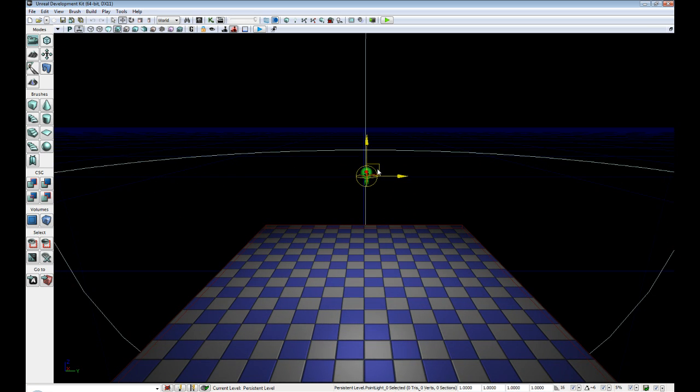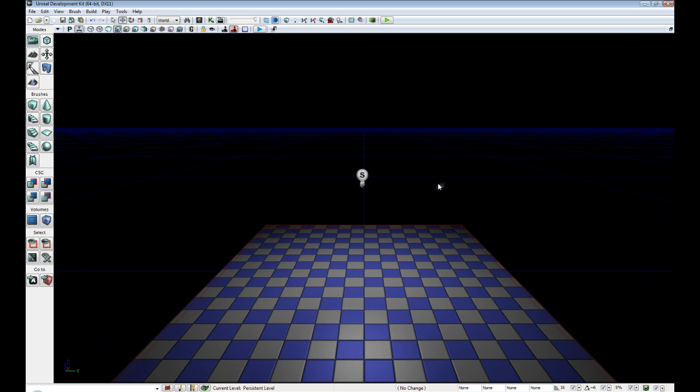Alright, now let's just move our light up. Okay, there we go. Now you have created and added your very first light into UDK.